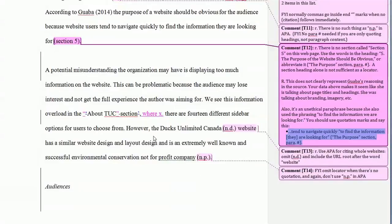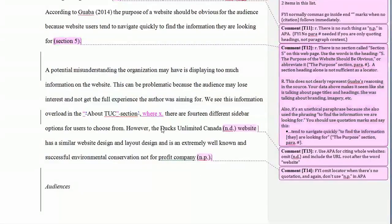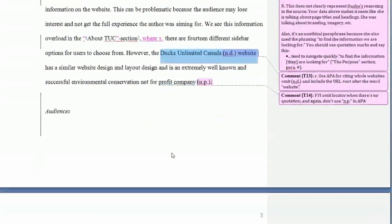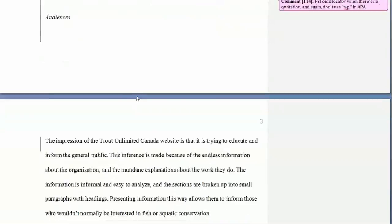Trout Unlimited Canada needed to have an in-text citation with the domain name — we covered that earlier.